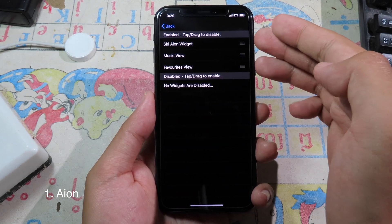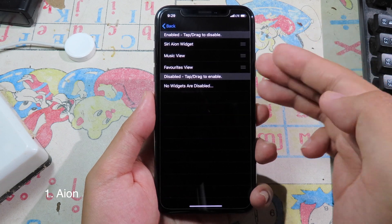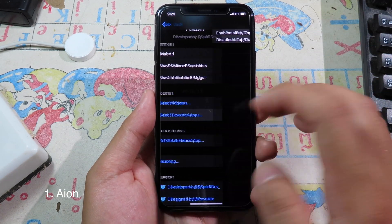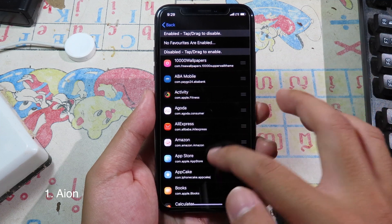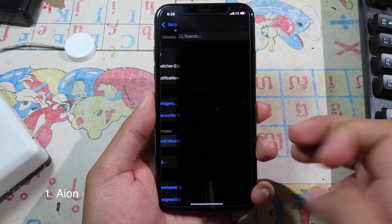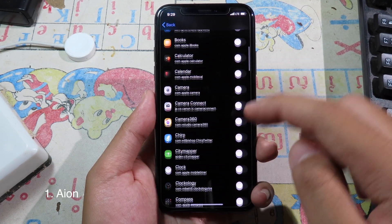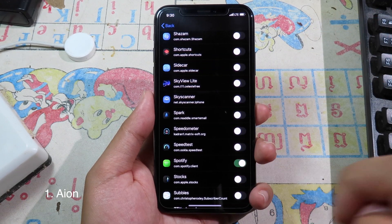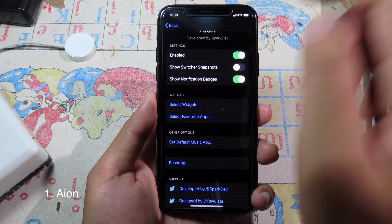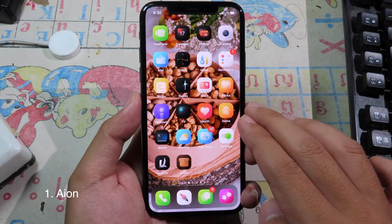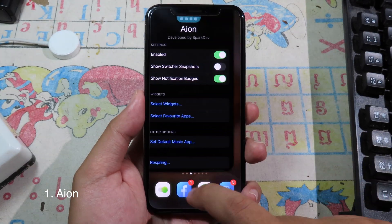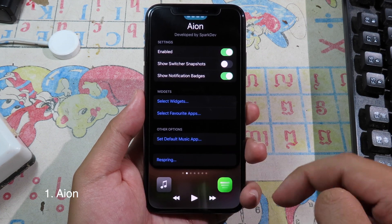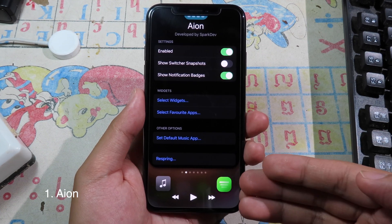Here is the widget that will show on the left side. You can select a favorite app with a custom option and set the default music app. For example, you can enable Spotify, then go back and respring. After respringing, go all the way to the left and here's the music widget showing Spotify.